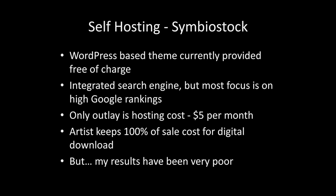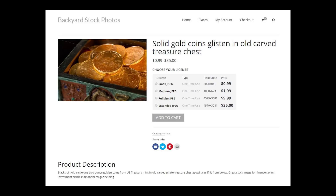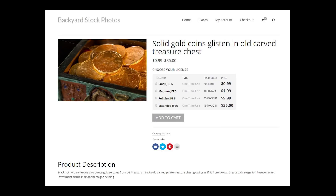On self-hosting: it doesn't cost that much to set up, but you never get any traction. My website looks quite nice — you can buy a small image for 99 cents — but I maybe sell one every two months or so. It's a vanity project rather than anything worthwhile.